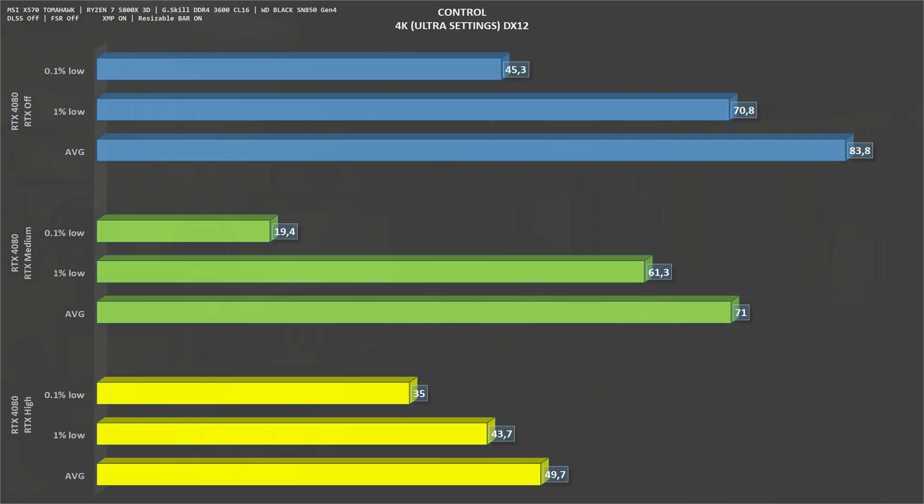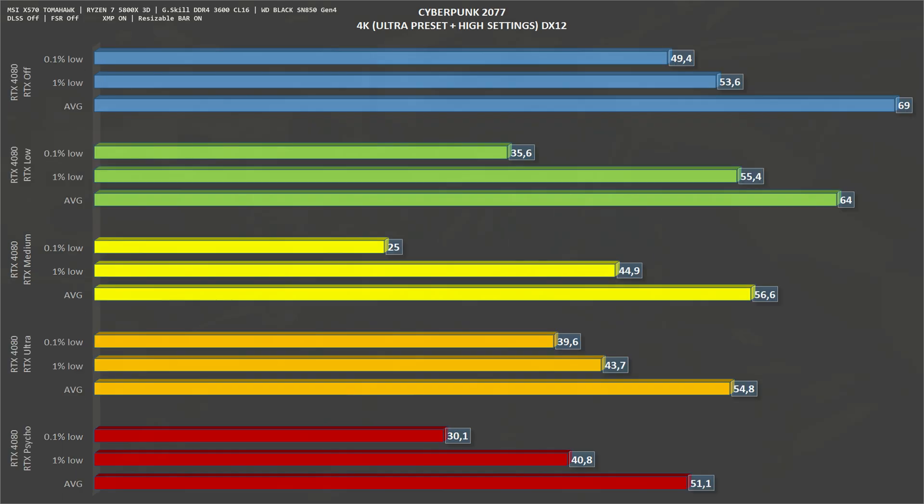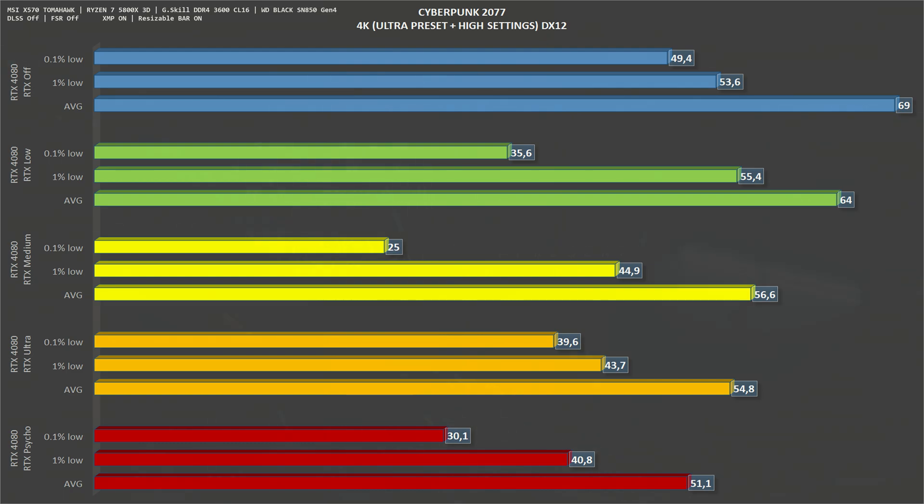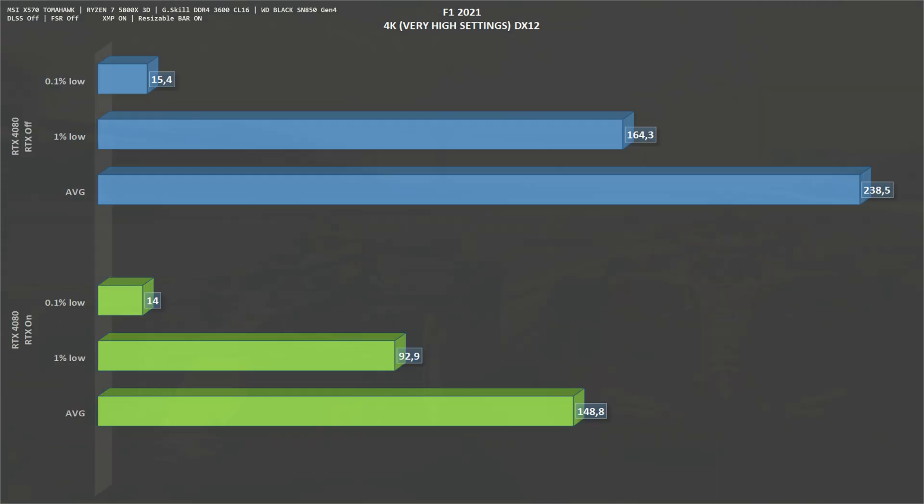Next we have some ray tracing tests at 4K. We have Control with RTX off - the RTX 4080 gets an average of 84 frames per second. With RTX medium, frames per second drop to 71, and with RTX set to high, frames per second drop again to around 50. Next ray tracing test is Cyberpunk 2077, again 4K. With RTX off, Cyberpunk gets an average of 69 frames per second. RTX low, 64. RTX medium, we have 56. RTX ultra, around 55. And with RTX psycho, the RTX 4080 gets an average of 51 frames per second. Final ray tracing game, F1 2021. With RTX off, we have an average of 238 frames per second, and with RTX on, frames per second drop to 148. This is not a very demanding game when it comes to ray tracing.